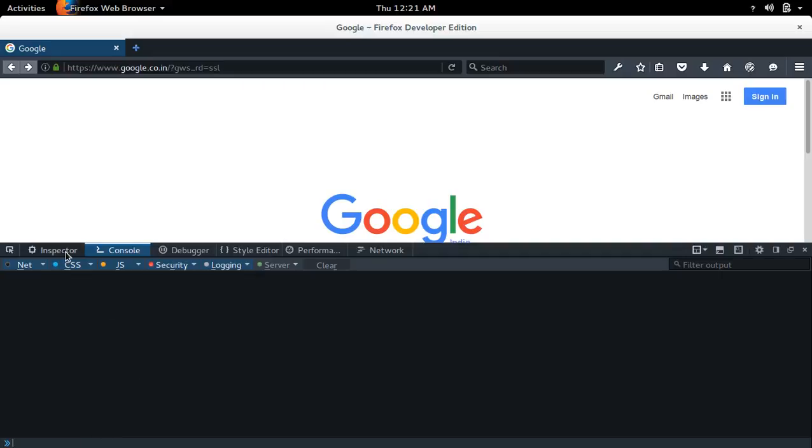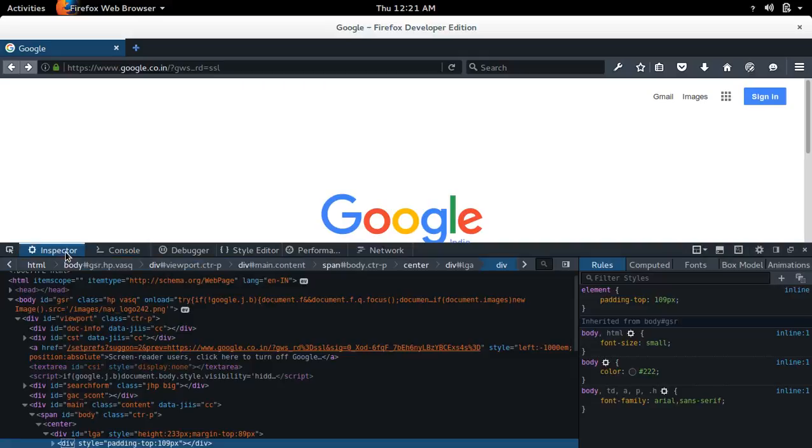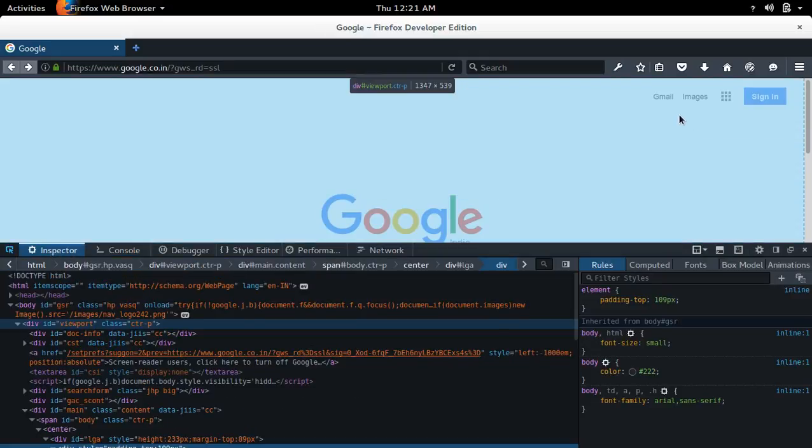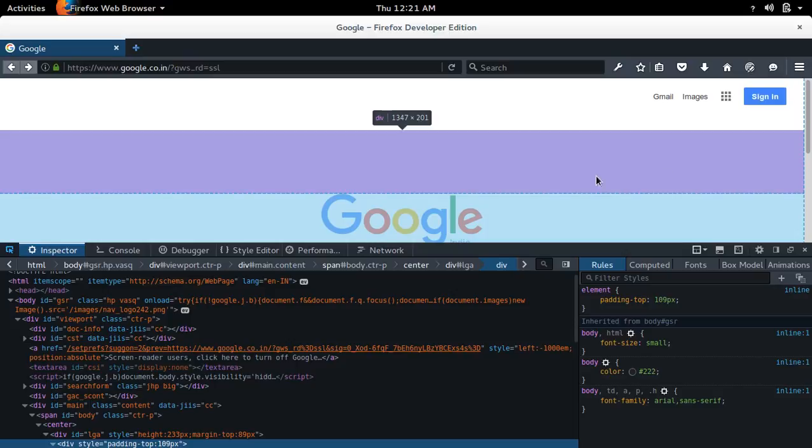Then the inspector is there, so you can inspect the HTML elements.